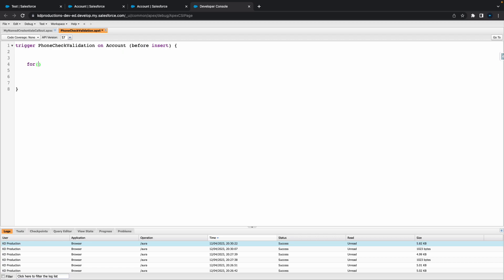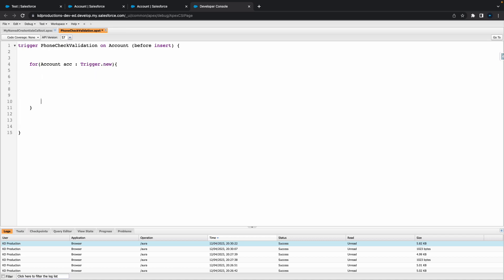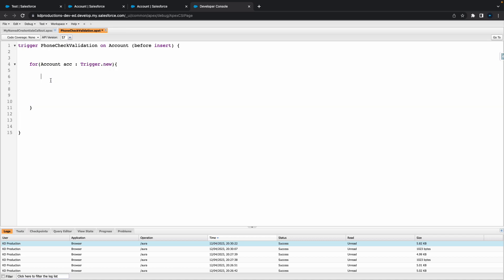What we want to do is check for the account object using trigger.new. Whatever we put in here, the trigger is going to check every time before a new account is inserted.